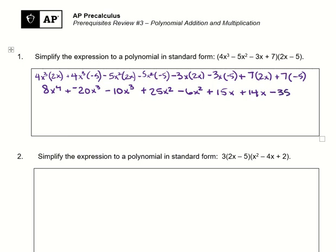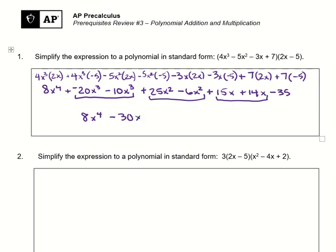Now I'm going to combine like terms. I'll put together my negative 20x³ and my negative 10x³, put together 25x² minus 6x², and put together 15x and 14x. So my answer is 8x⁴ minus 30x³ plus 19x² plus 29x minus 35.